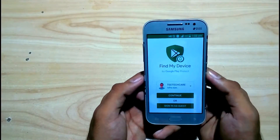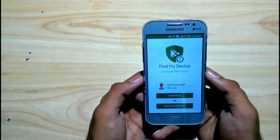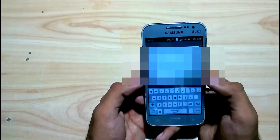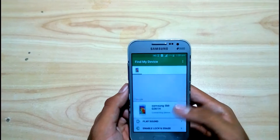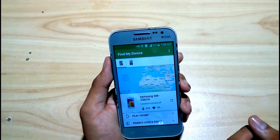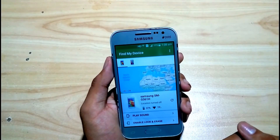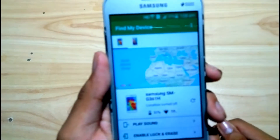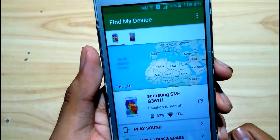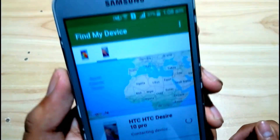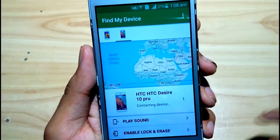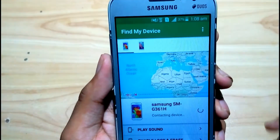You can see that my ID has already been signed in. Click Continue. So I have entered the password again. As you can see, I have connected the Samsung Galaxy G631 — it's showing the battery percentage and the Wi-Fi connection. And here is the HTC Desire 10 Pro, which I used earlier.